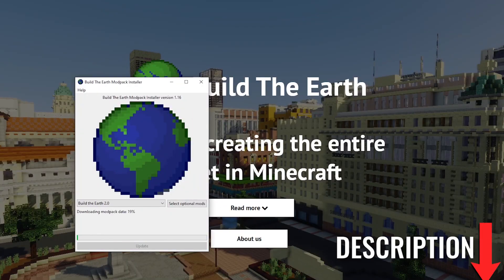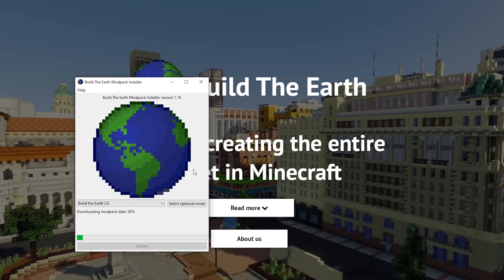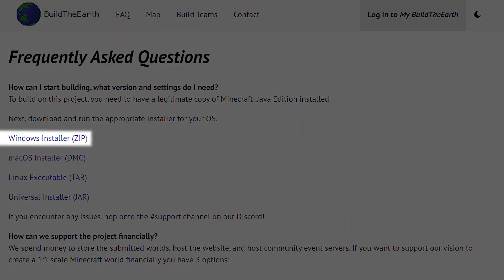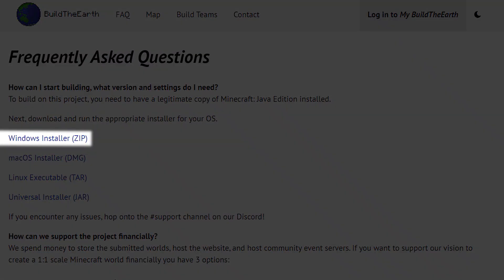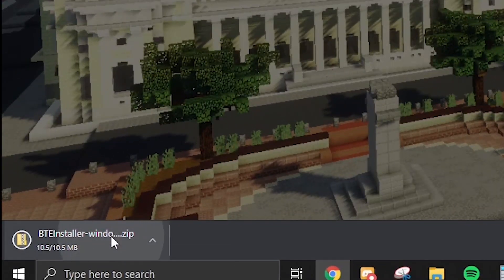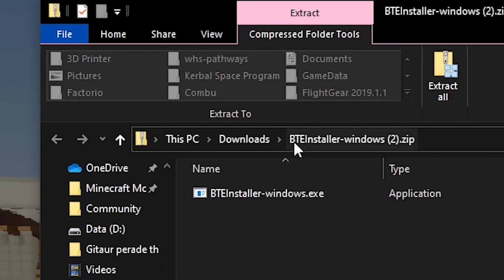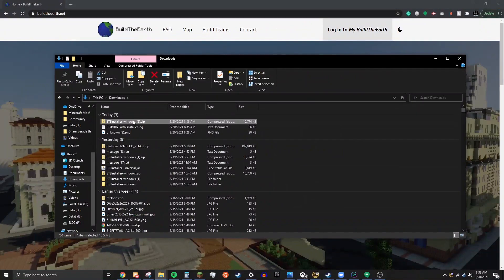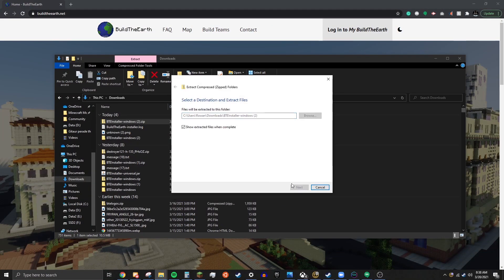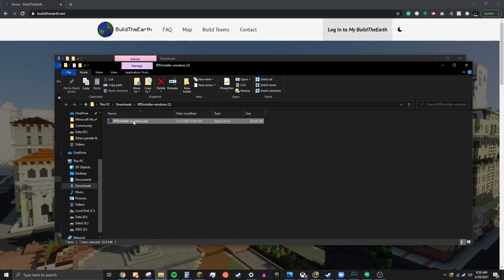To install our modpack, check the description of this video. There you will see download links to our modpack. Click the link that says Windows download. Once you have downloaded the launcher, click on it. Navigate to your downloads folder, select the installer file, then right click it and press Extract All. Once the extraction is finished, double click the installer.